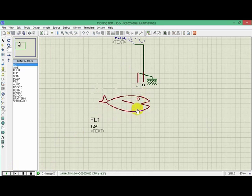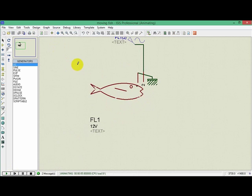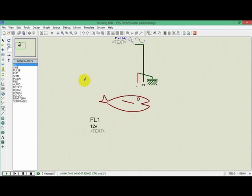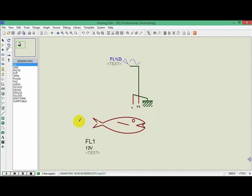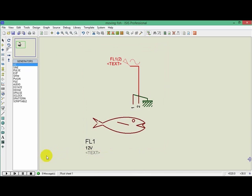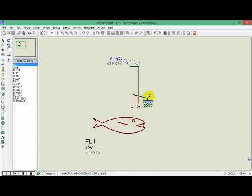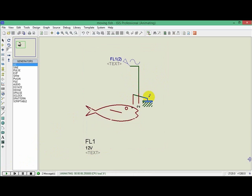This is what we have as a result. If I want to make it faster, I just increase the frequency and it will go faster. Thank you for watching and see you next time.